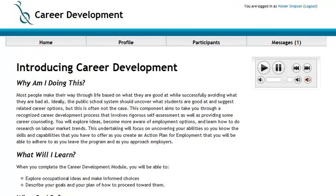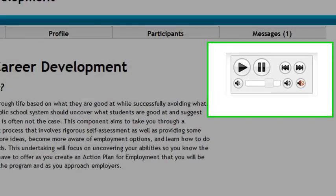Hello, this is a short video to show you how our screen reader works in our new Moodle site. With our eLearning site, there are lots of articles and resources for you to read. If you have difficulty reading or need some assistance, perhaps our screen reader plugin will help you.